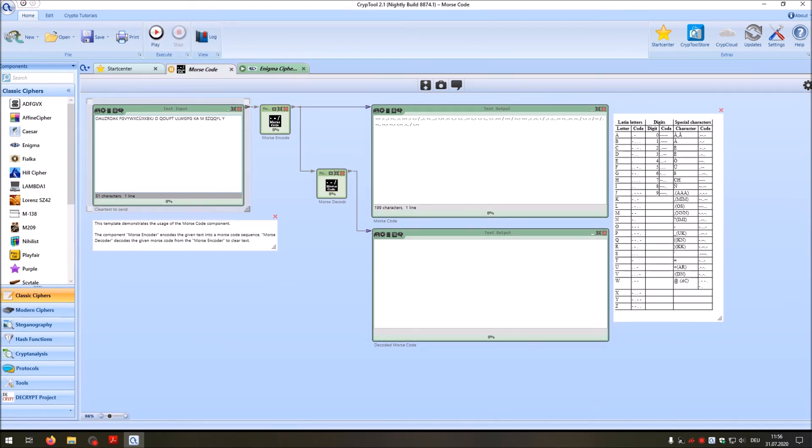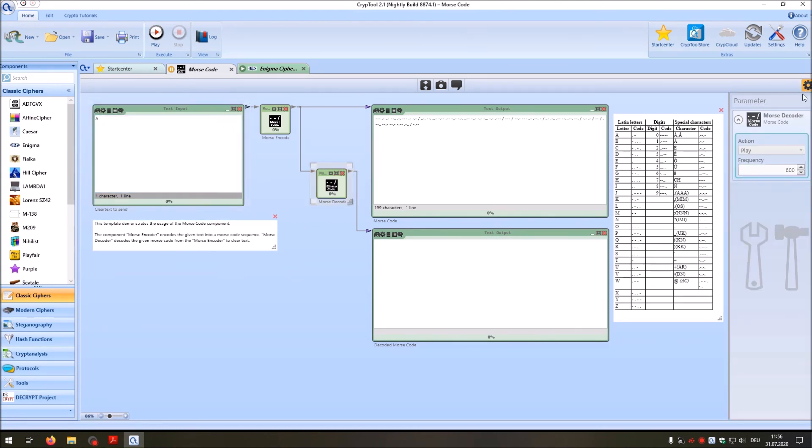And one final thing I want to show you, and for this I only use one letter, is that you also can change the frequency of the Morse code component. Just go to the settings here and then let's change the frequency to 300.